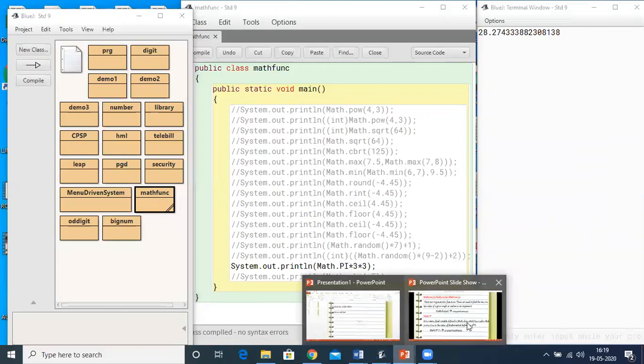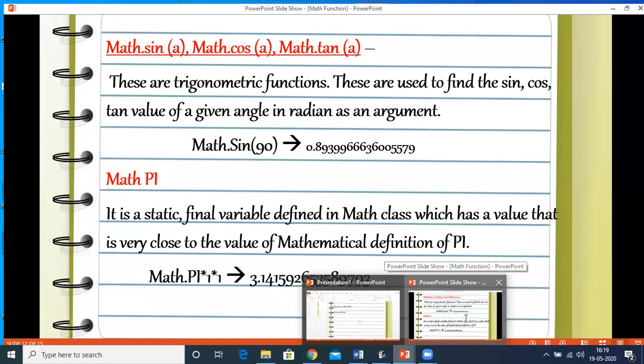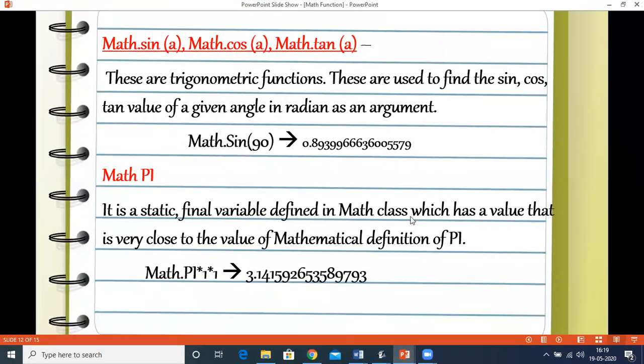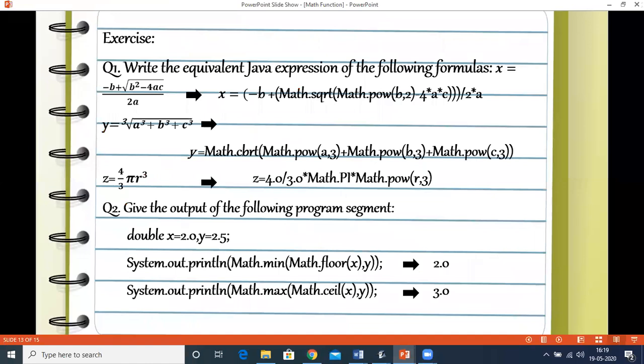That was all about the math functions. There are many more, but these are the functions required to be covered in the ICSE syllabus. Now let's do some exercises.